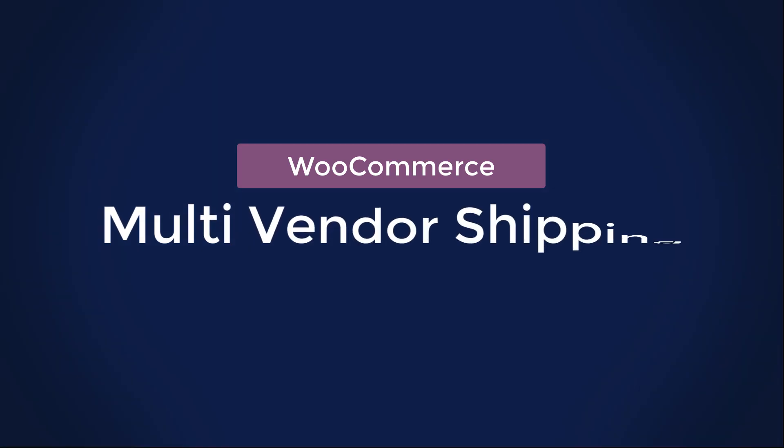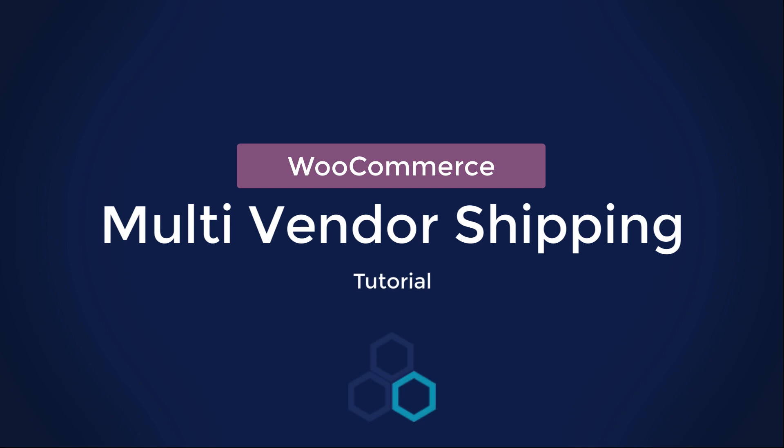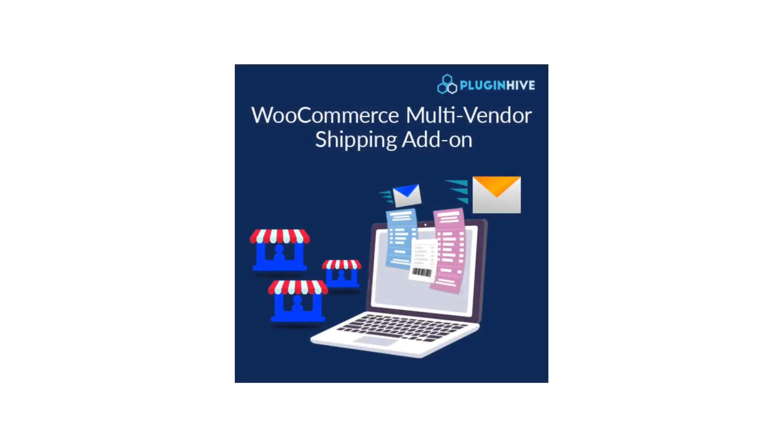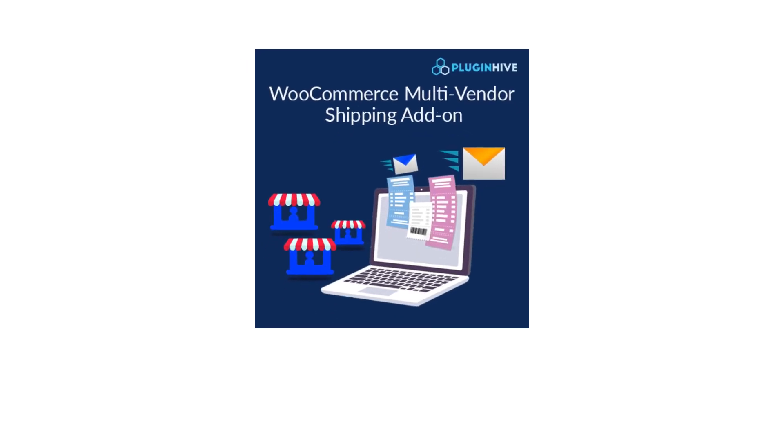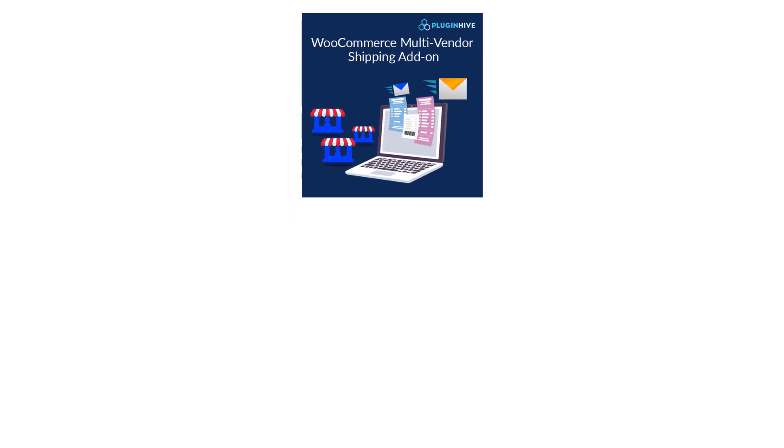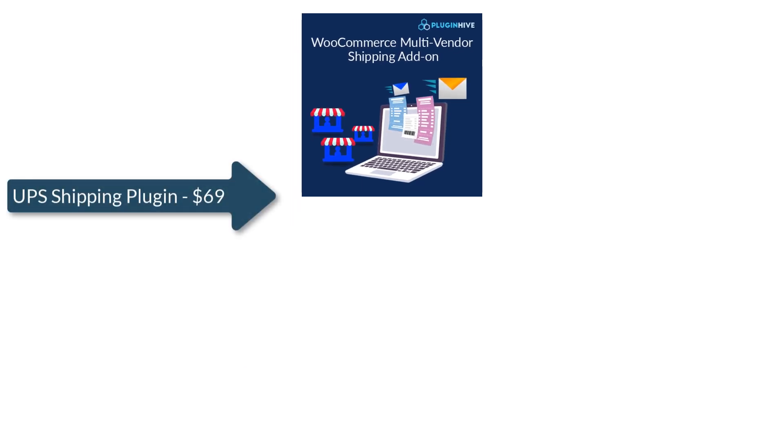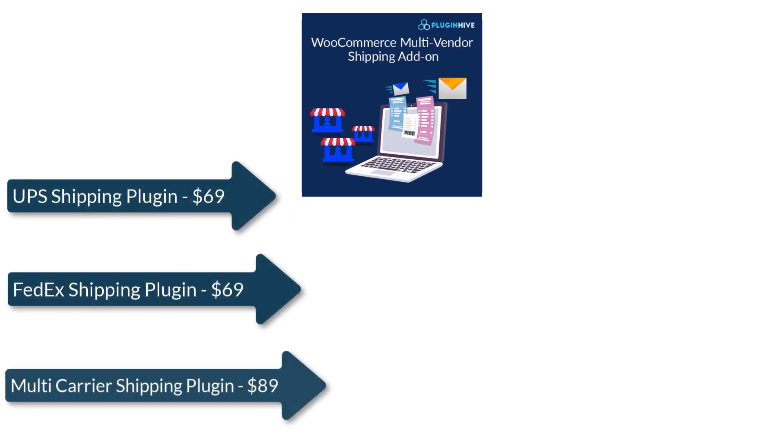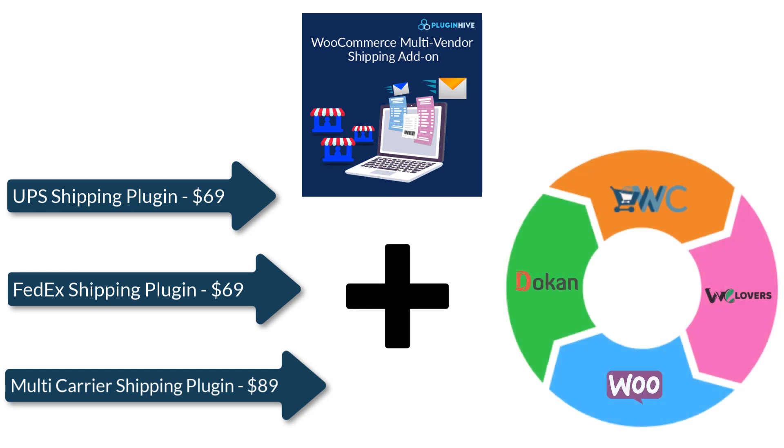Welcome to the WooCommerce Multivendor Shipping Tutorial. In this tutorial, I'll show you how the WooCommerce Multivendor Shipping Integration helps your vendors manage shipping using the best shipping plugins from PluginHive and the best multivendor solutions in the market.